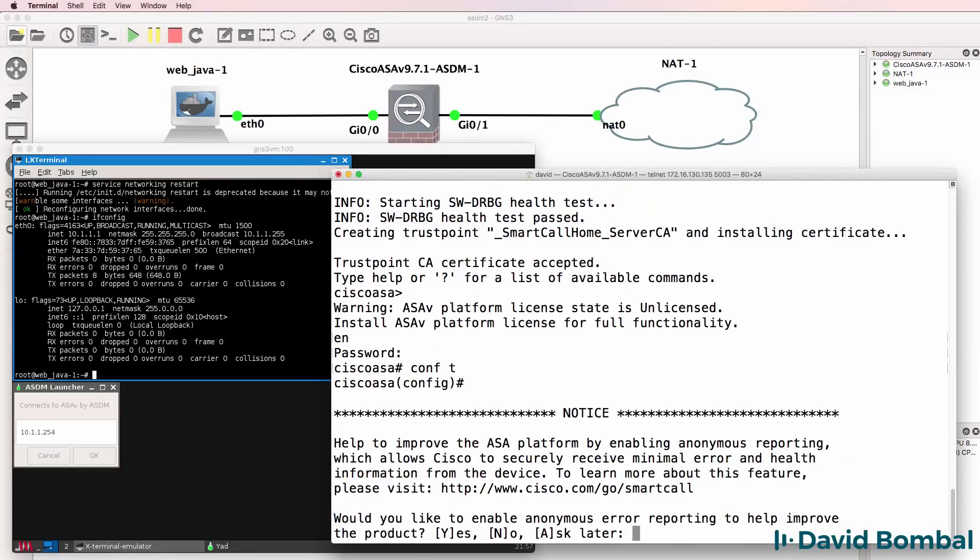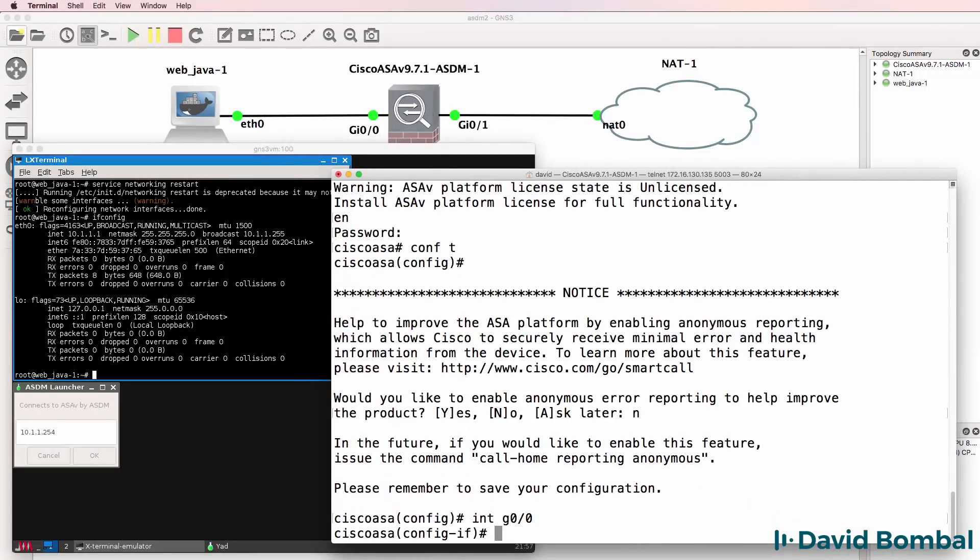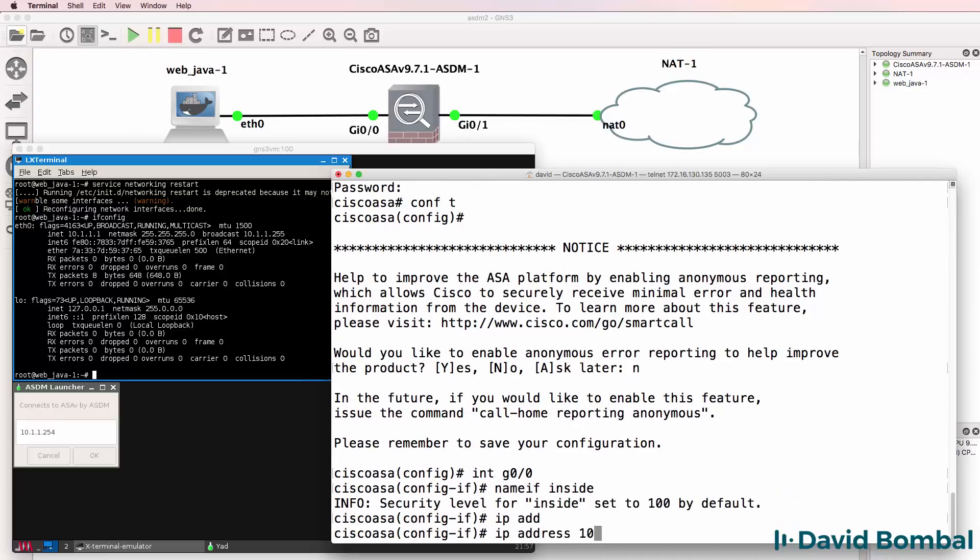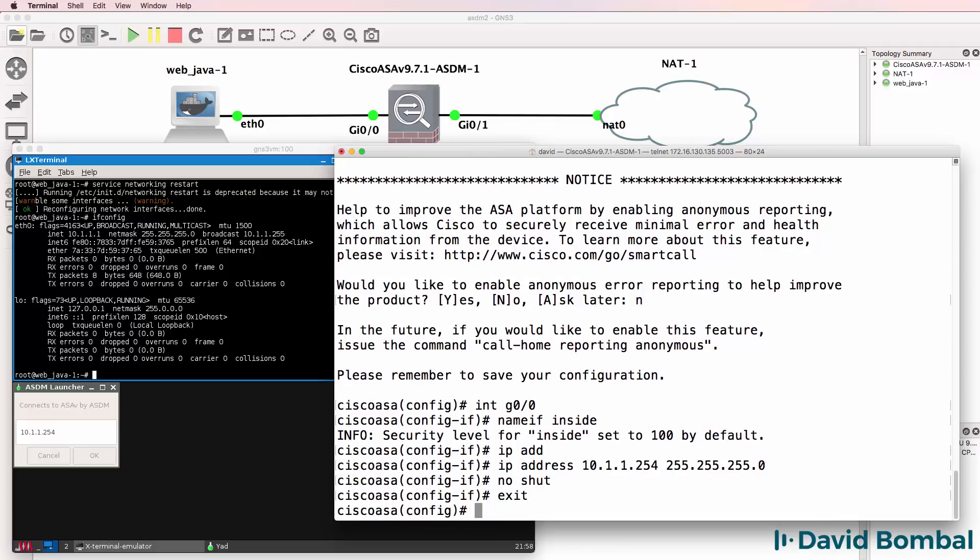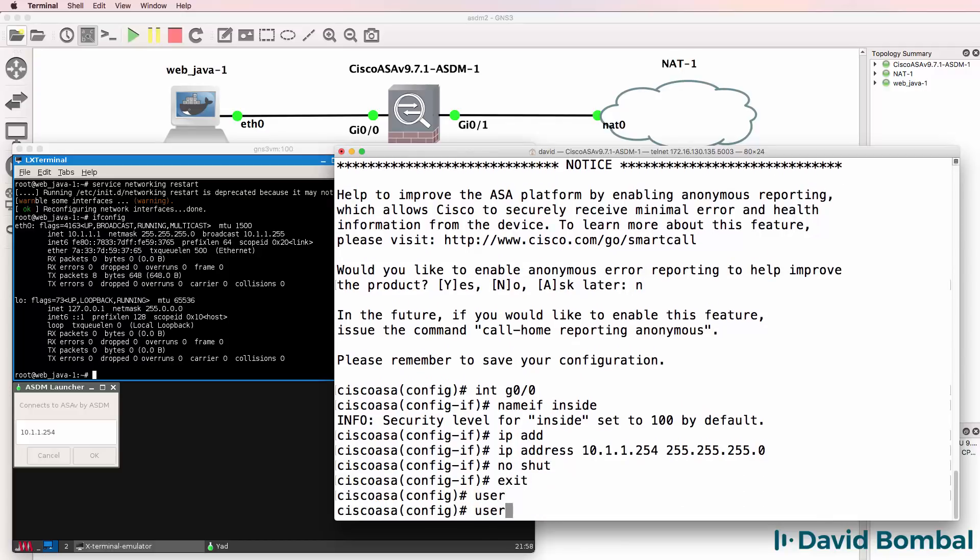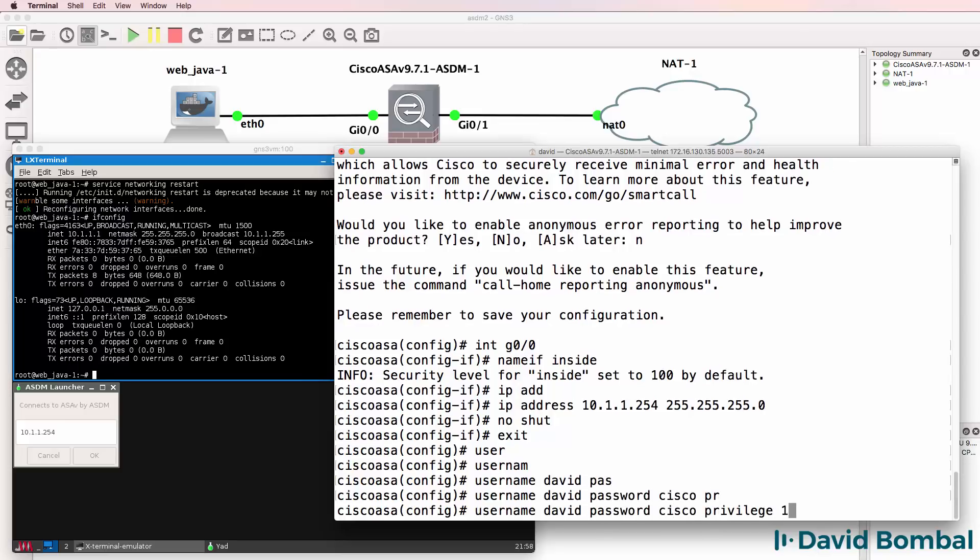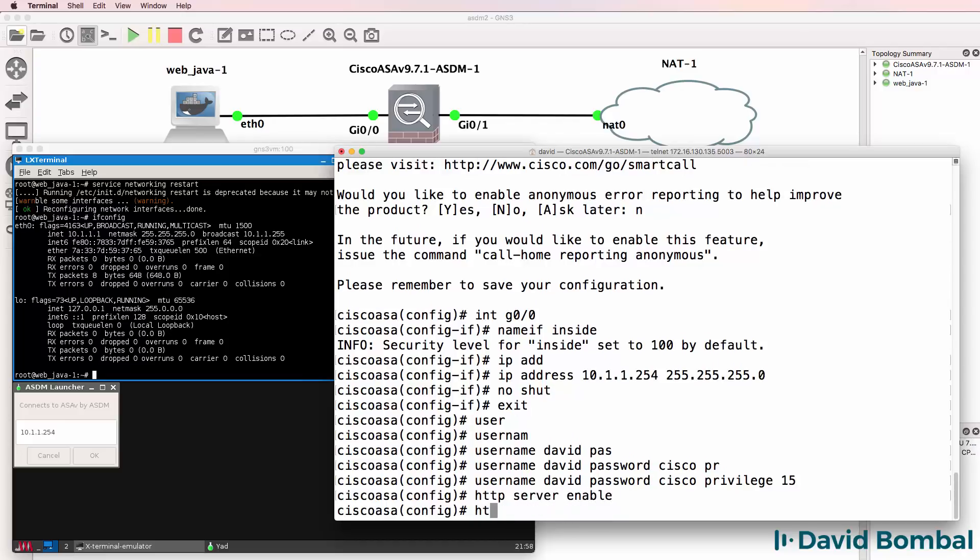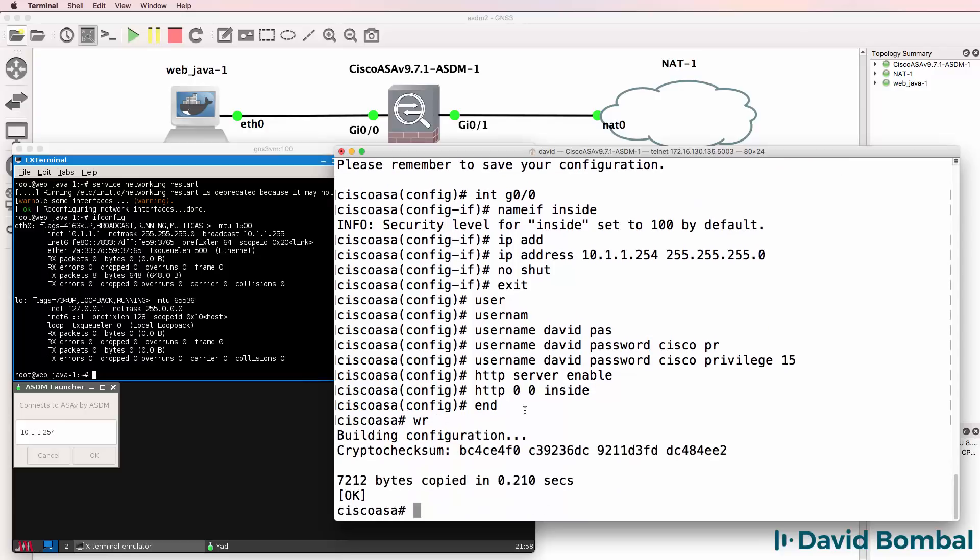conf t, interface gigabit 0/0. Name interface inside, IP address 10.1.1.254 slash 24 mask, no shut. Username that I'll use here is David, password is Cisco, privilege level will be 15. Enable the HTTP server. Allow anyone on the inside to access the ASA using the web service. Save the config.